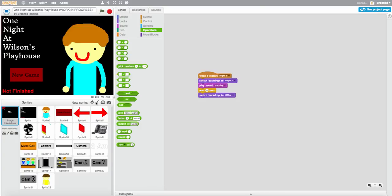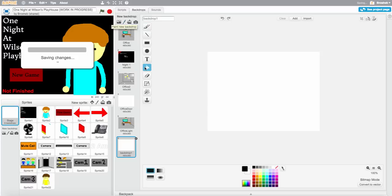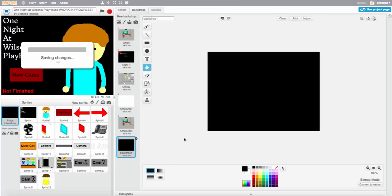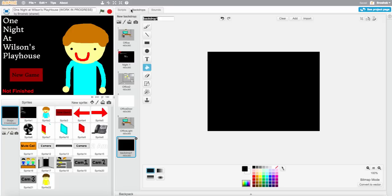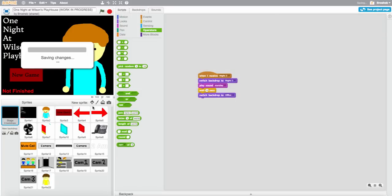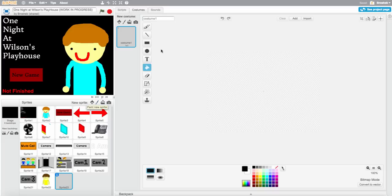You want to make a backdrop. The backdrop is just black and you want to name it 'minigame.' Now what you want to do is make your minigame — think about what your minigame would look like.